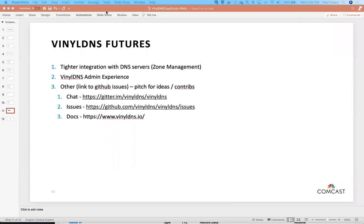Question: how much of the configuration of VinylDNS is done outside of the web interface? You have connectivity information to your database and LDAP server in config files. The system uses symmetric cryptography with a config item for that. There are config flags for manual review, scheduled changes, global ACL rules, and a few other things. Once you set the system up, by and large you don't touch the config much.